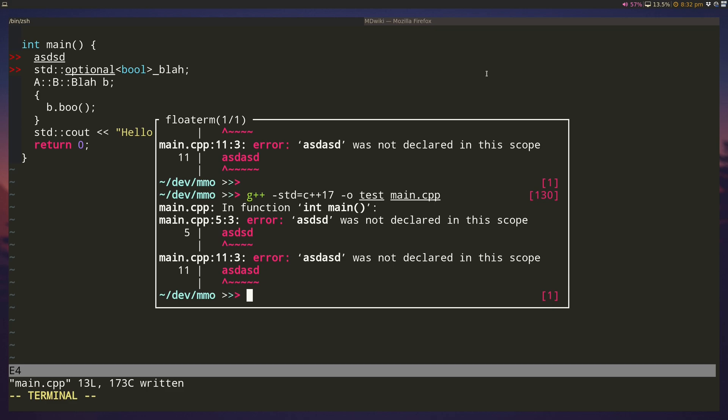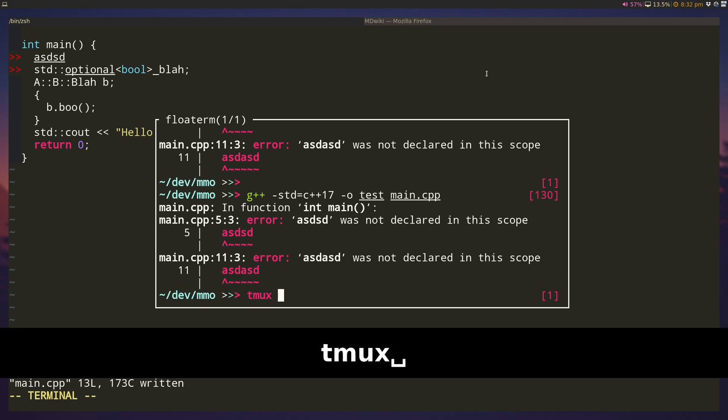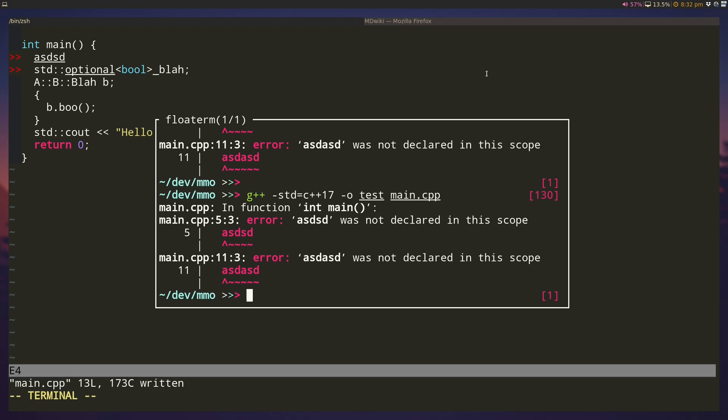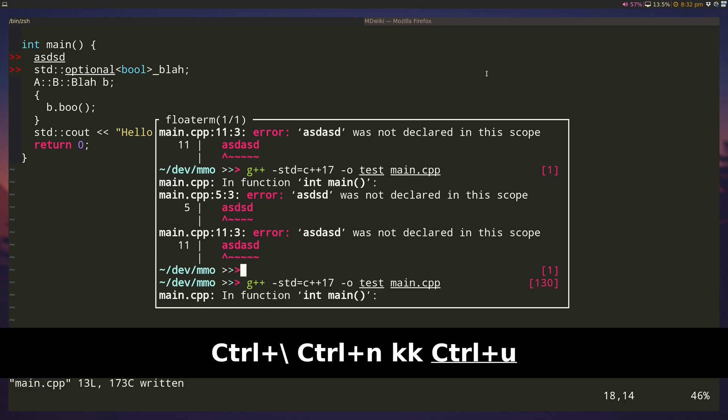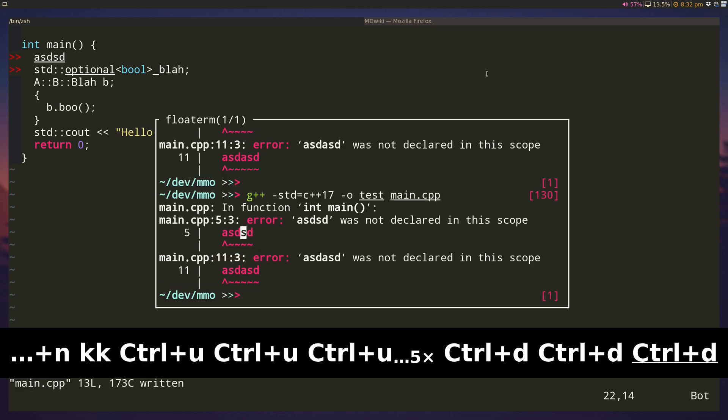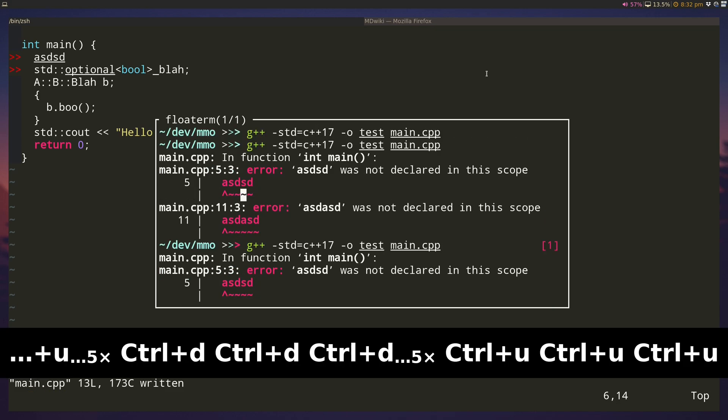Now I could launch a tmux instance inside this and then scroll using my tmux key bindings, but I need to get into normal mode. But I don't need to do that. I can just do control slash control n and I'm in normal mode inside the floating terminal itself, and this is absolutely crucial.